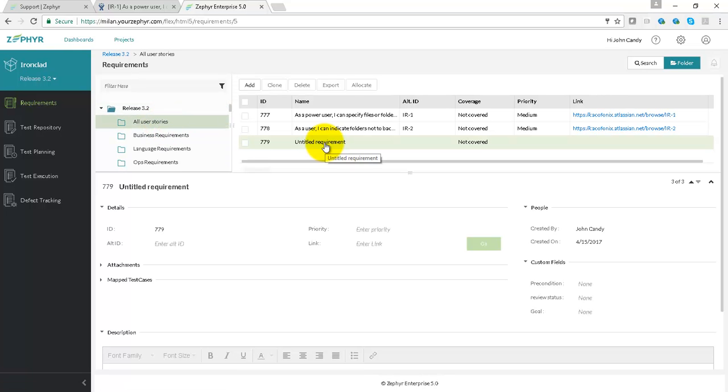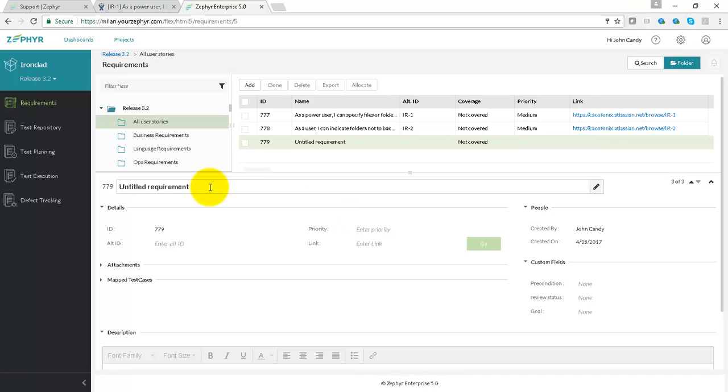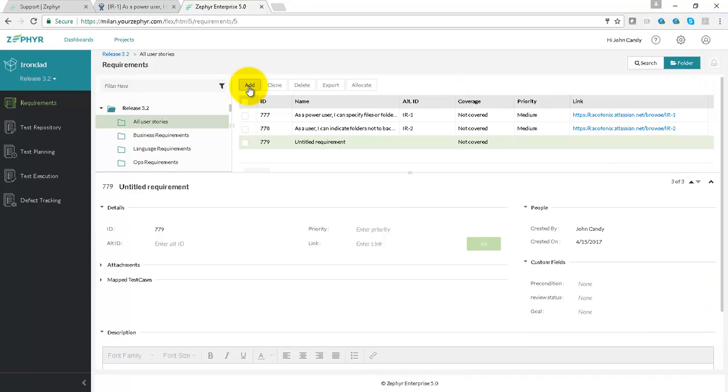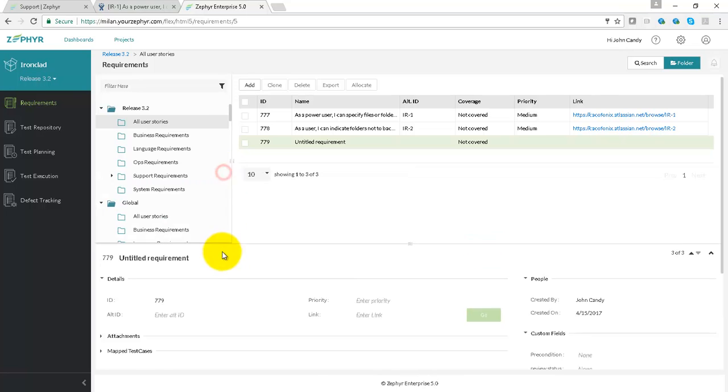So this requirement here has been created within Zephyr Enterprise and therefore we can fill in the system fields as well as custom field data. Requirements are managed via a local folder structure and a global folder structure.